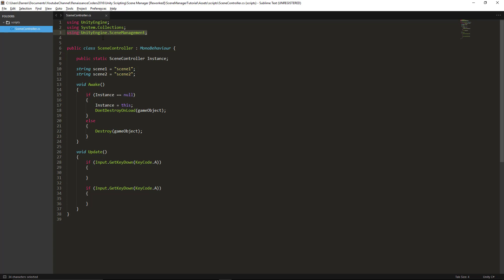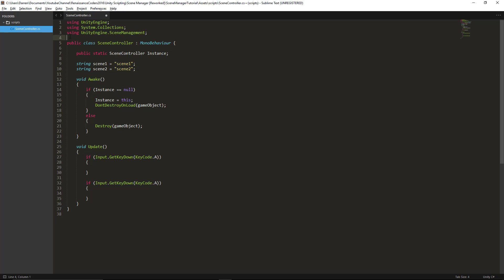We didn't have to do this before but Unity is requiring us to add this now. And the reason we need that is so we can use and access the SceneManager class that Unity now gives us.